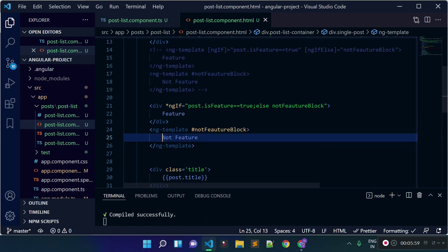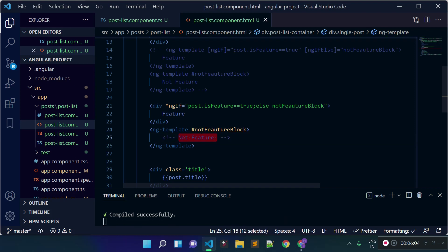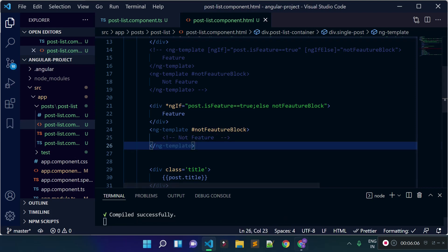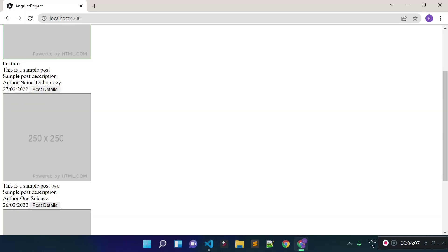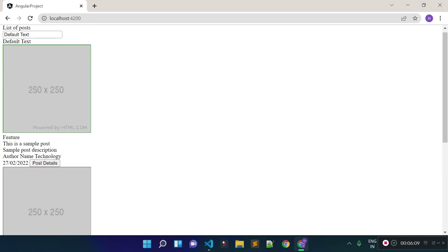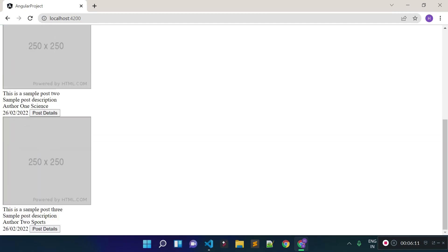I'm not going to display any text for the non-featured posts, so let's add a comment there. That's all for the ngIf directive. In the next lecture, I'm going to tell you how we can render elements conditionally with the help of switch case in Angular, so stay connected.